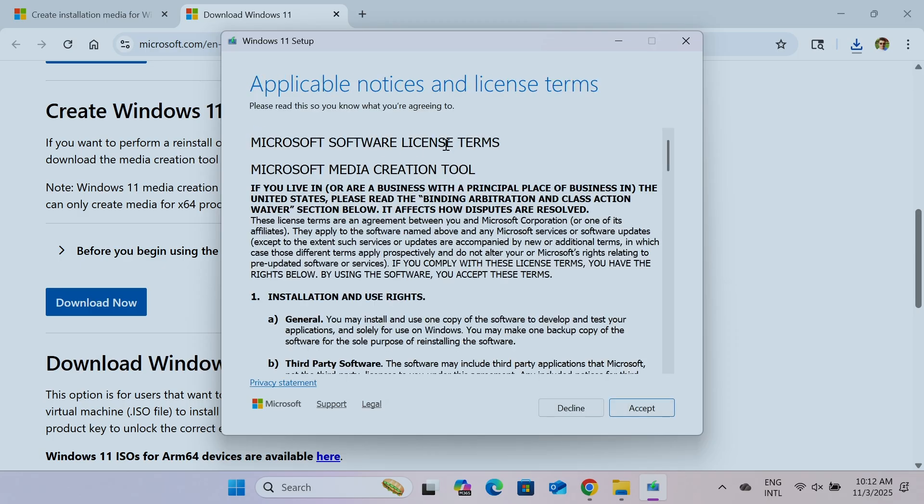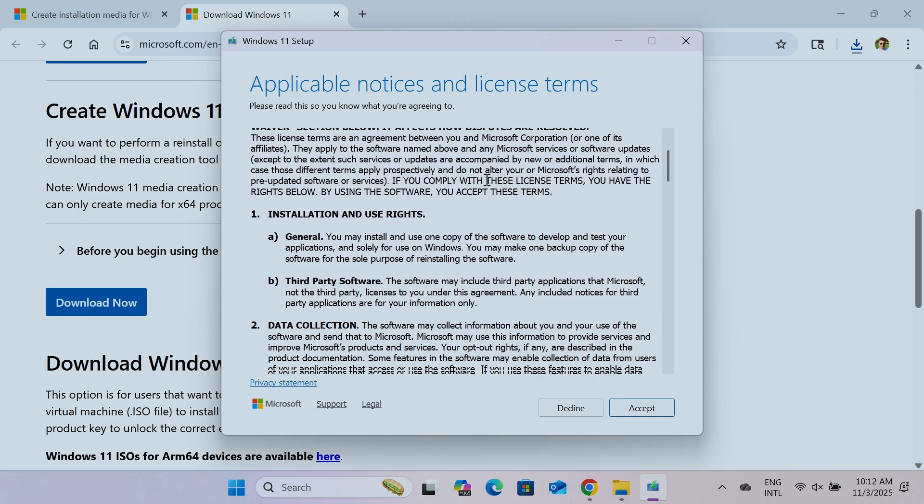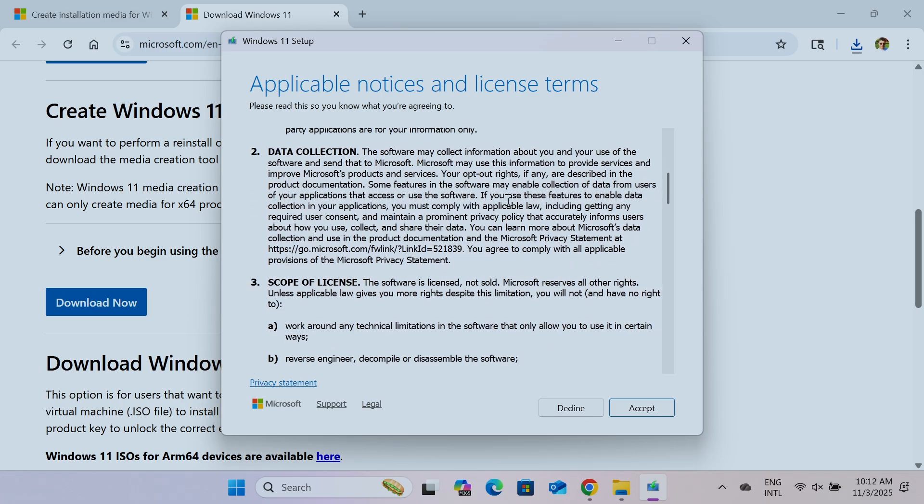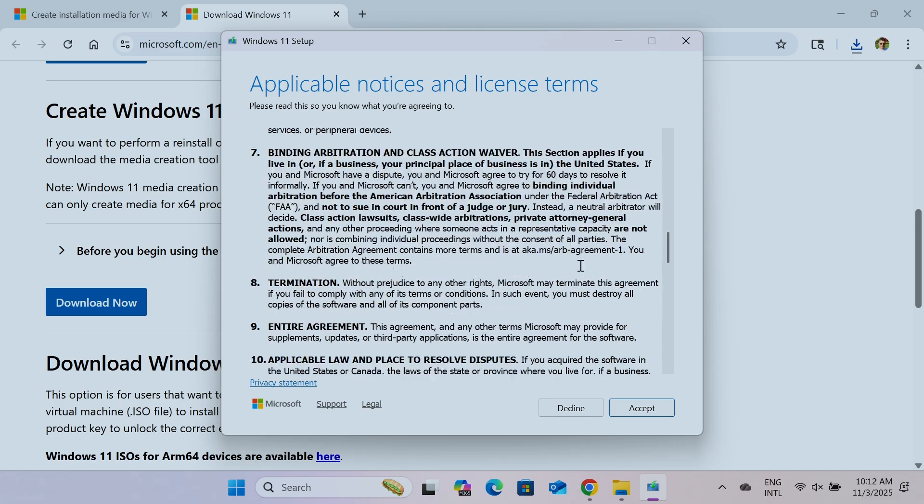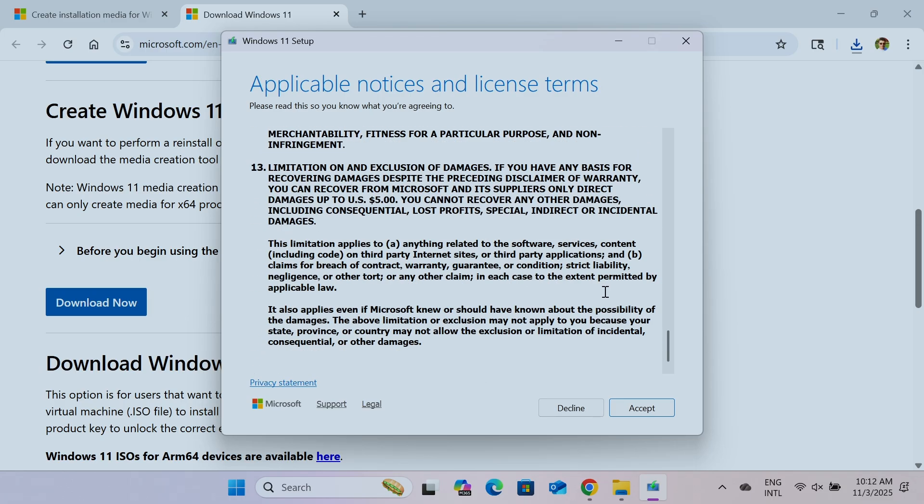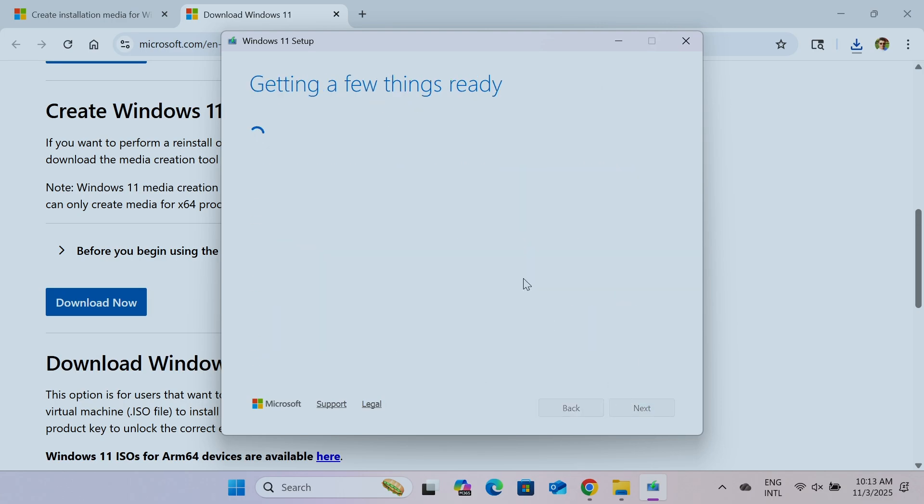So I just need to agree here. Accept the terms. There we go. And now it's getting ready.